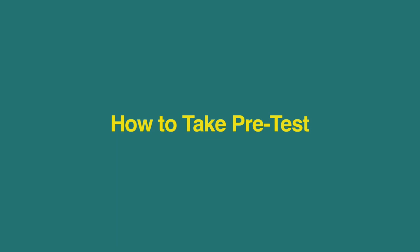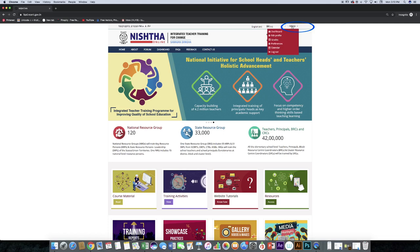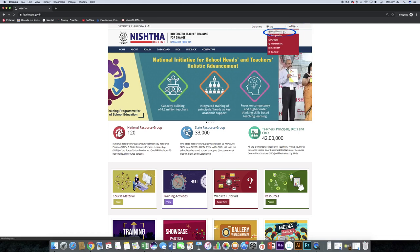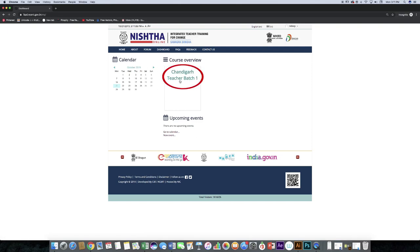Now we will learn how to take a pre-test. Click on your username and then click dashboard. You will see the course block. Click on it.